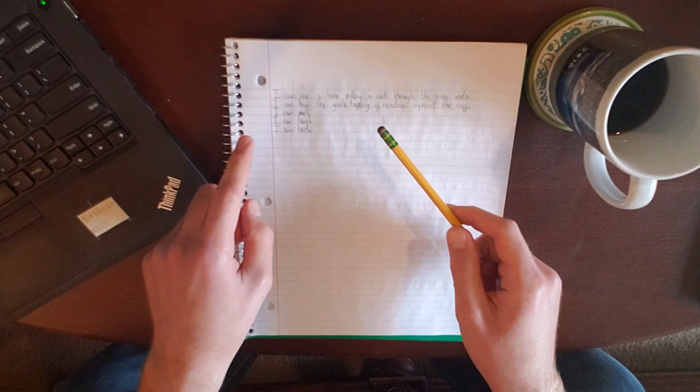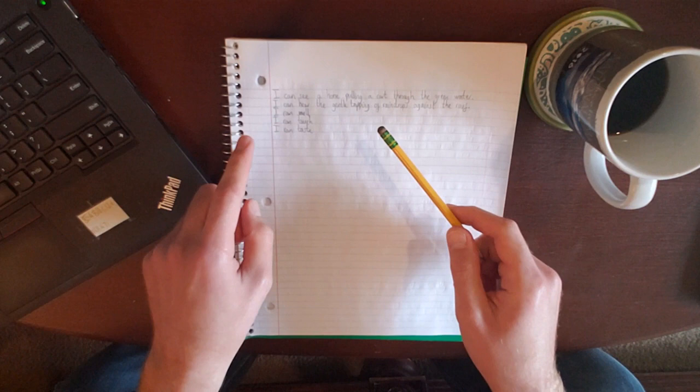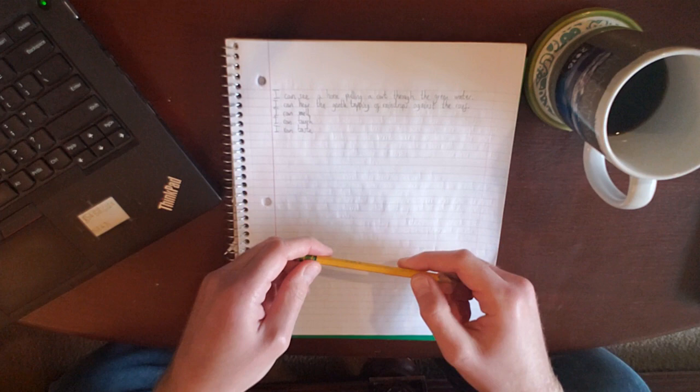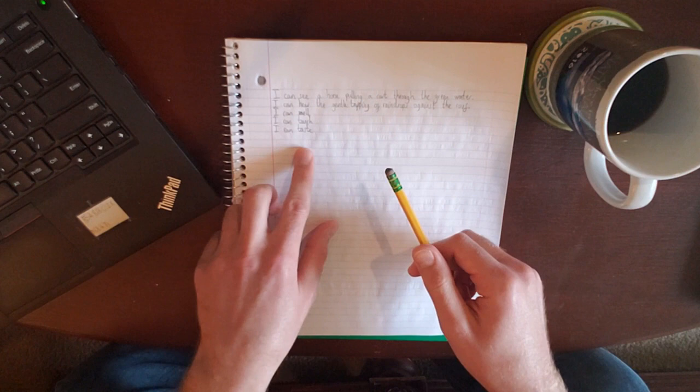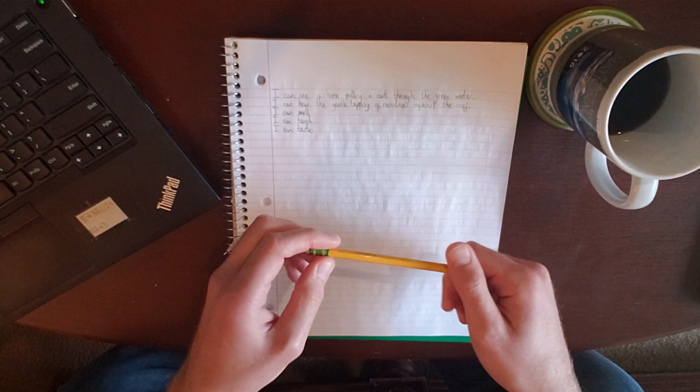Some of you might be thinking this is too easy and you want a bit more of a challenge. So if that's the case, try and think about how you could open sentences in different ways. Maybe instead of 'I can see a horse pulling a cart through the green water,' you could get rid of the 'I can see' and go for something like 'Struggling, comma, a horse pulls a cart through the green water.' Then I've changed it to present tense as well. There's lots of ways you can go with this.